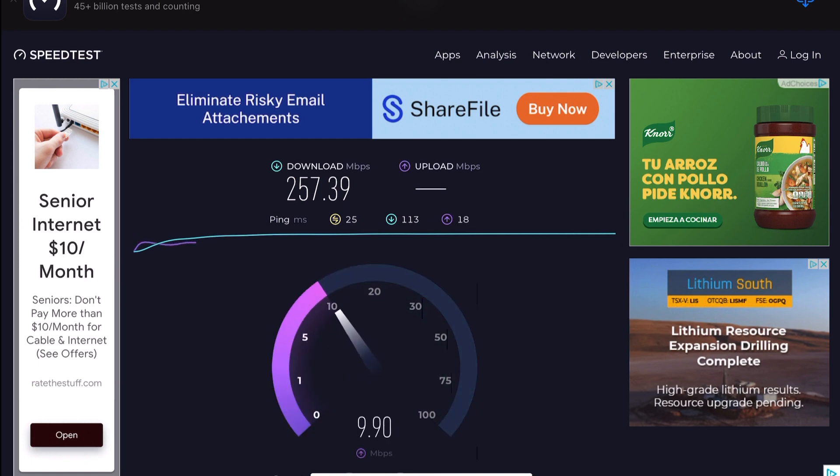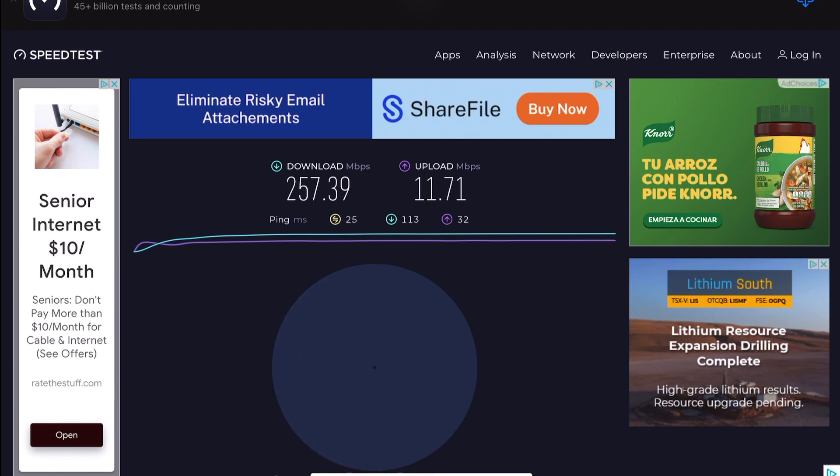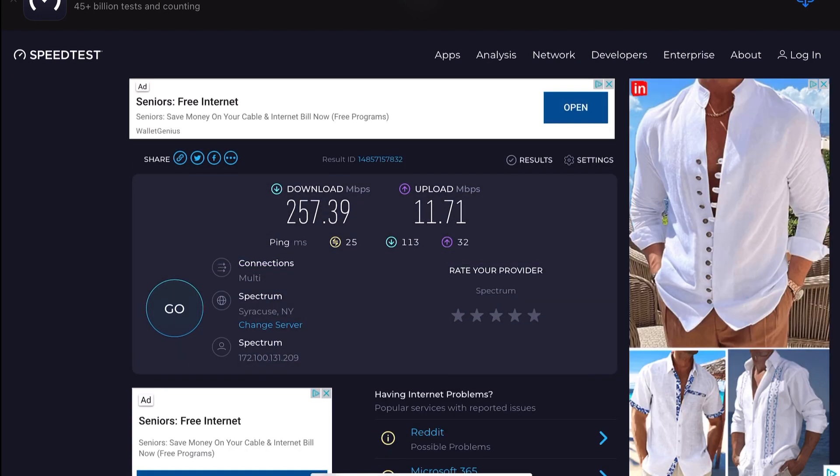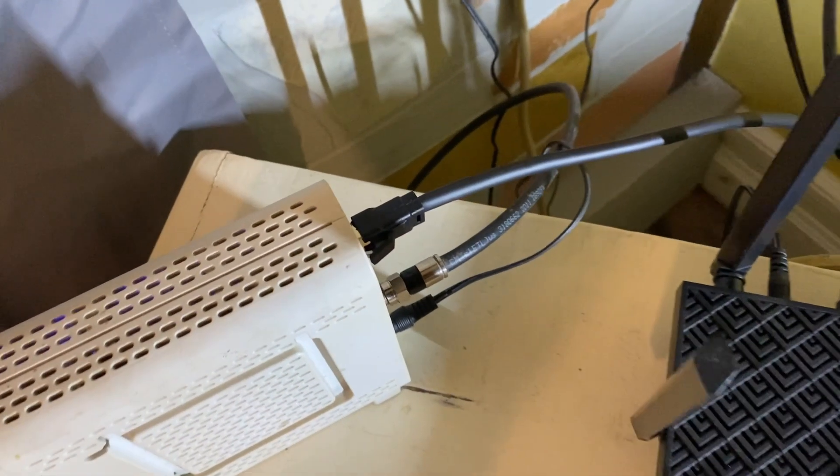But uploads gonna stay about the same, about 11. Like I say, I'm not, we're not gamers here, so I don't worry about download. I mean, even a Cat 5 is good enough.